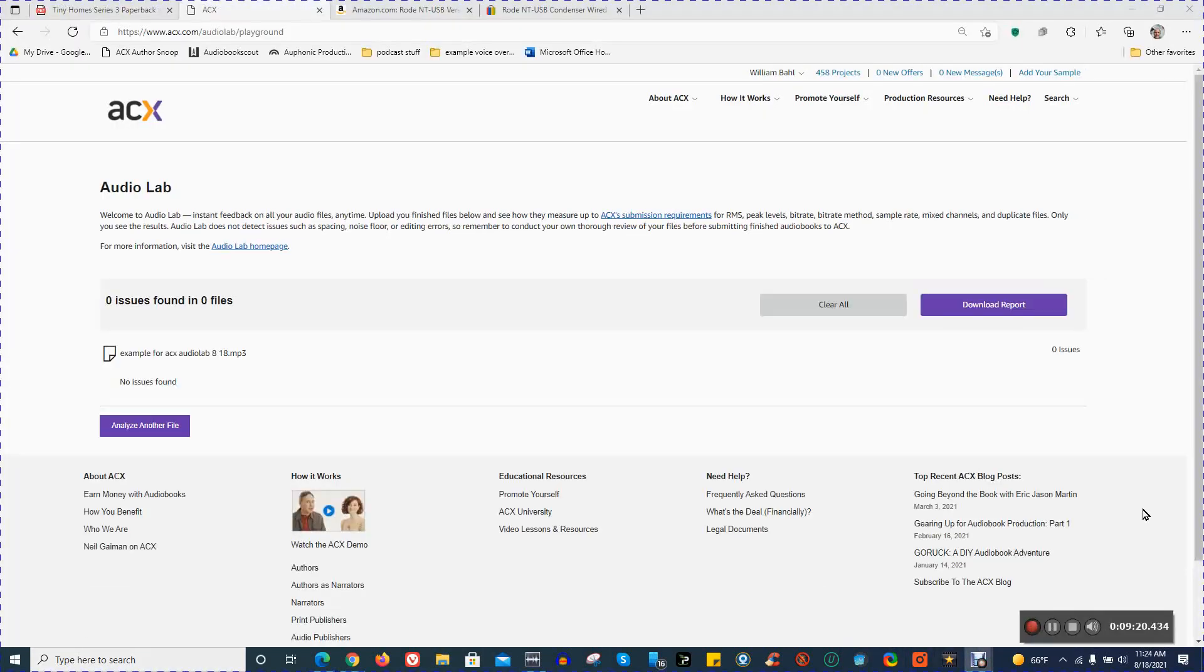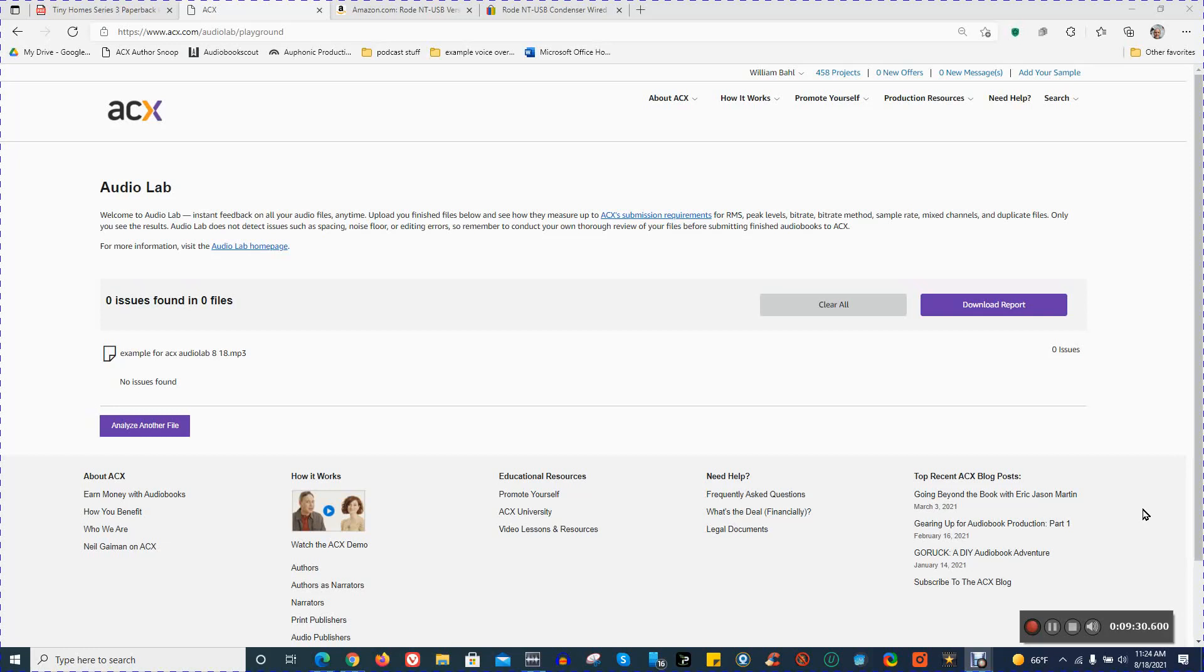Now we can see that no issues were found. So this audio file, if it were a real audiobook file that I was uploading, would be uploadable without any ACX issues. And that makes it simple and easy to use.